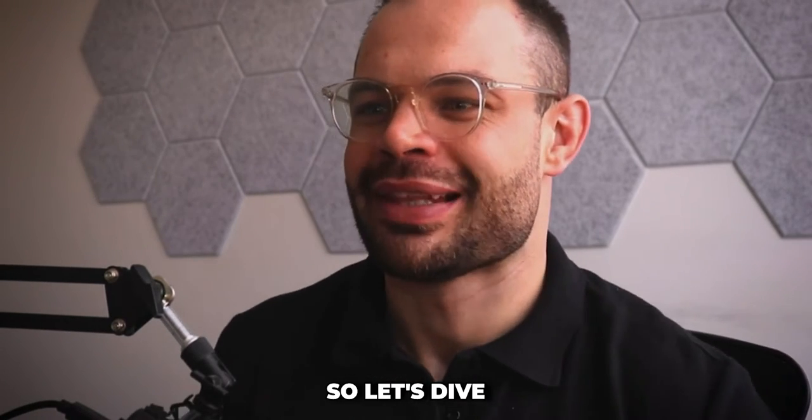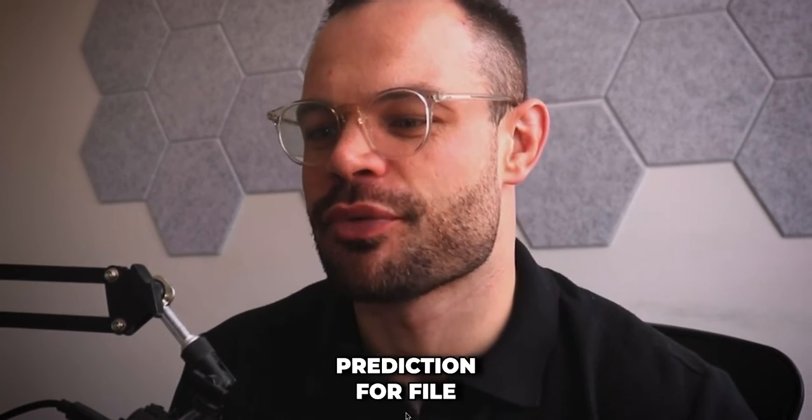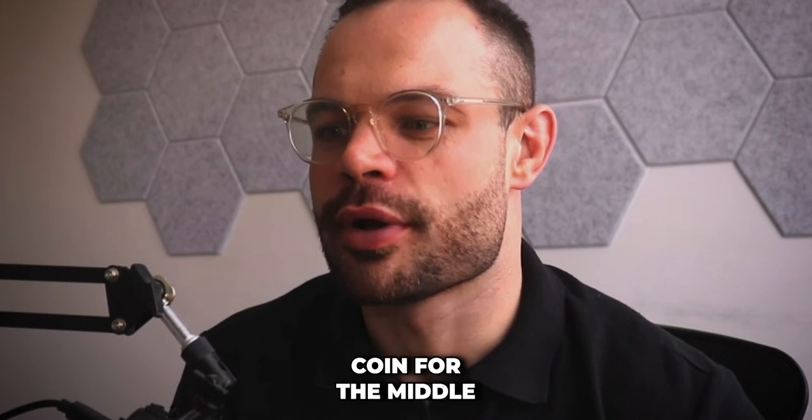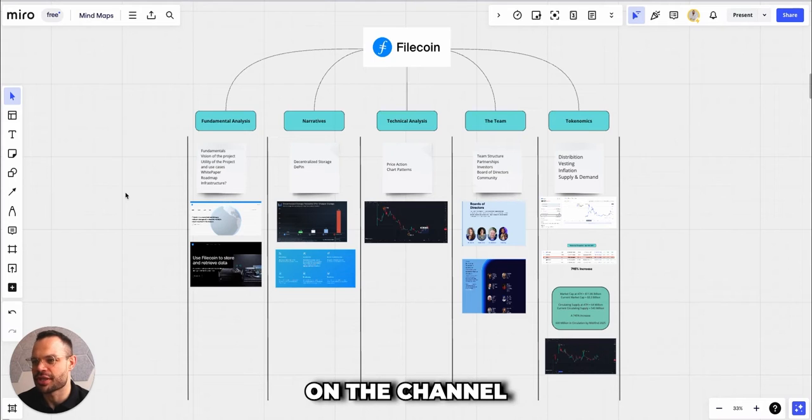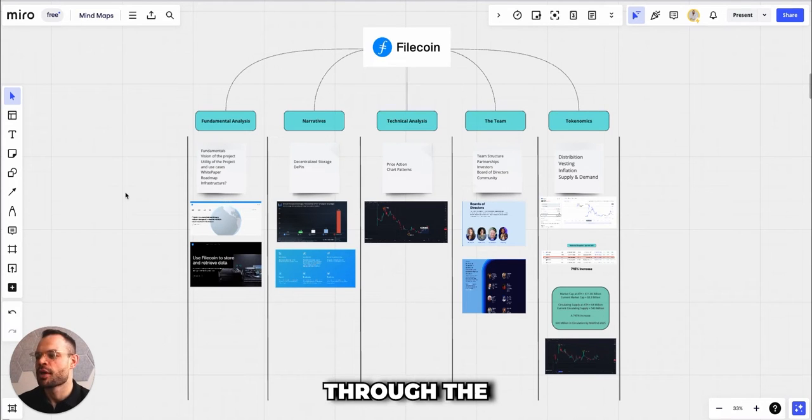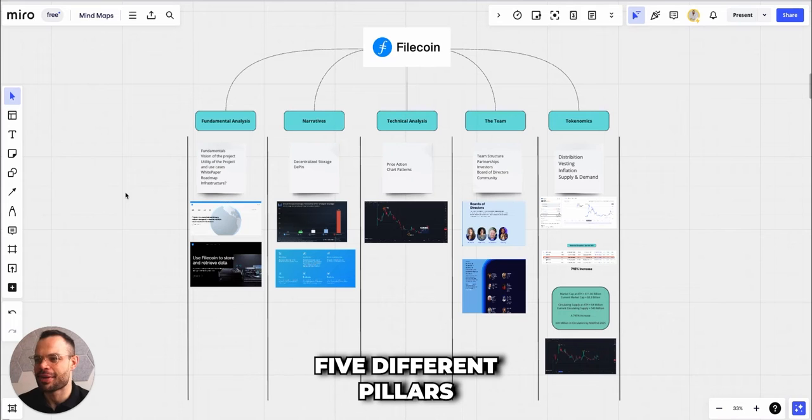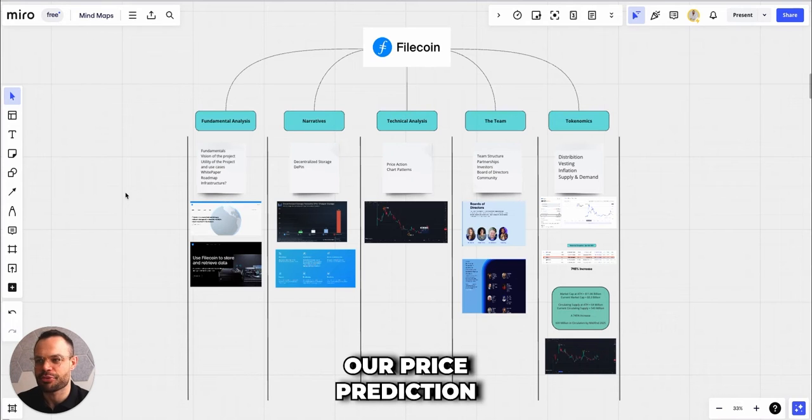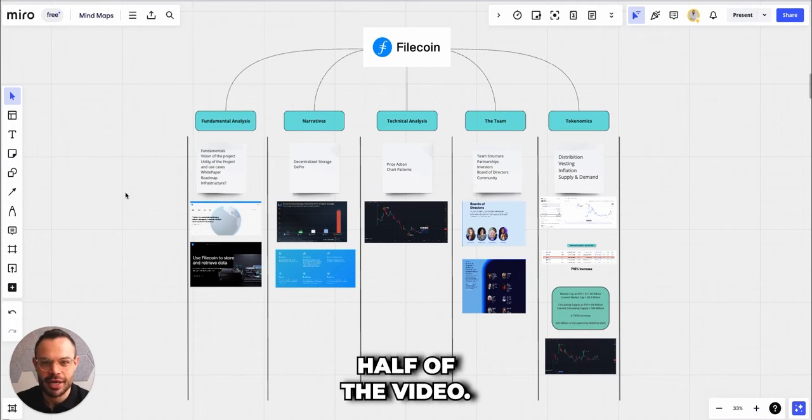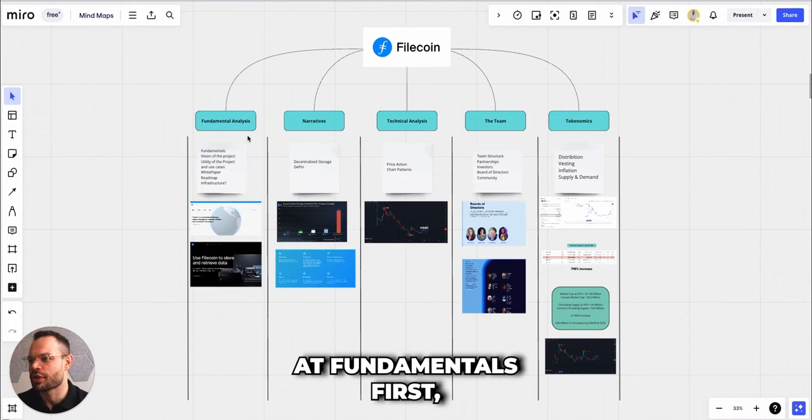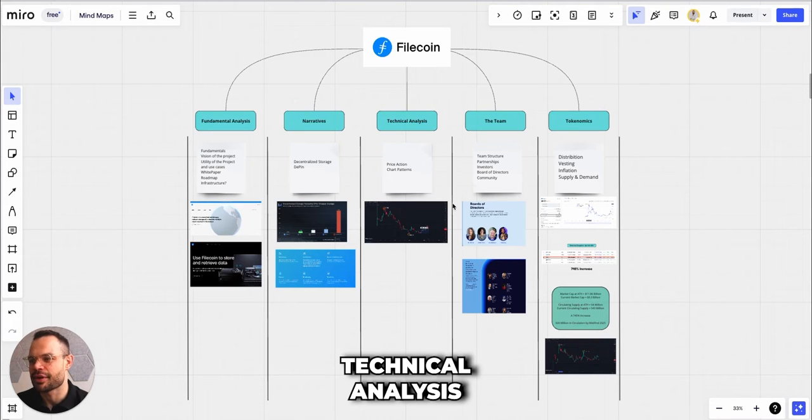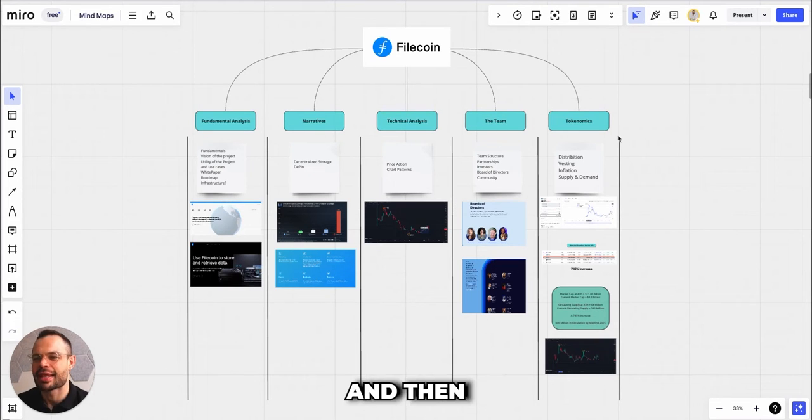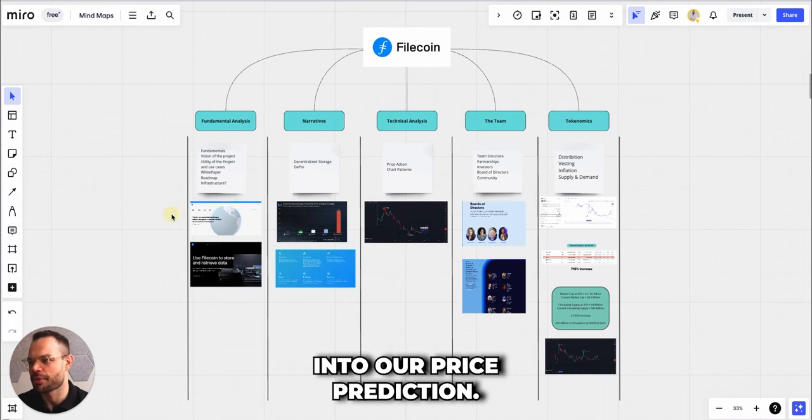Let's dive into our price prediction for Filecoin for the middle to end of 2025. As always when we do price predictions on the channel, we're first going to look at Filecoin through the lens of these five different pillars before making our price prediction in the second half of the video, so make sure to stick around until the end.